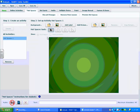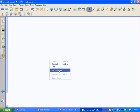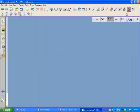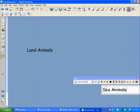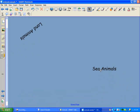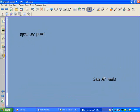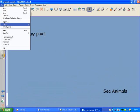The first step is to create a background for Hot Spaces, and I'm going to do that in Notebook. I'll open up my Notebook file, add a new page, set my background color, and I'm going to have students sort between land animals and sea animals. I'll place my title where I'd like my box or space to be, then save this background and export it as an image.